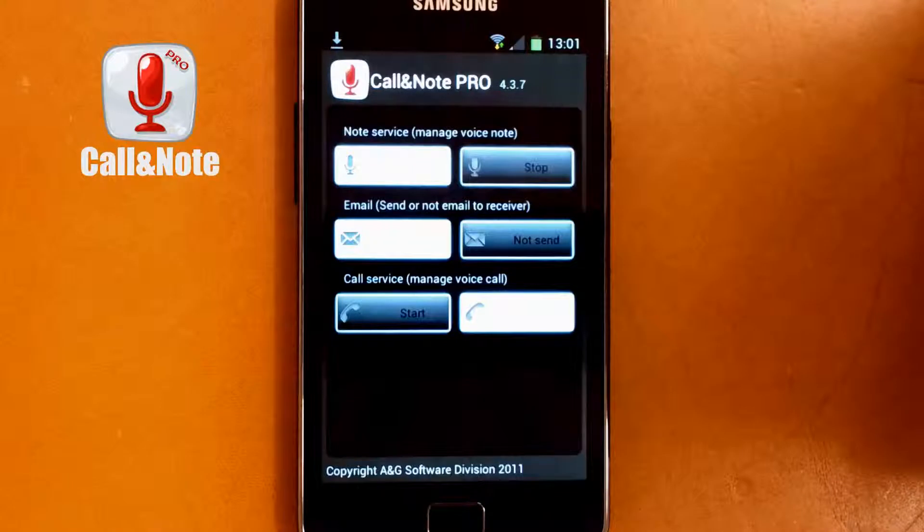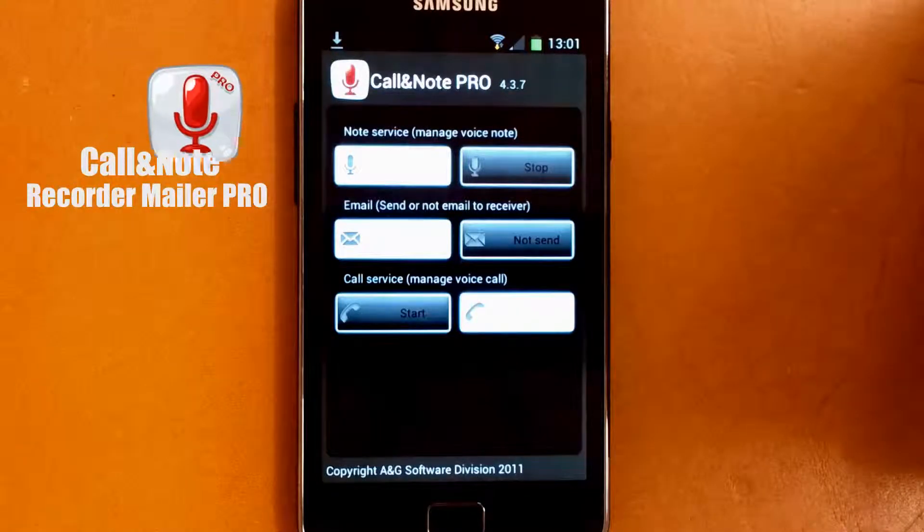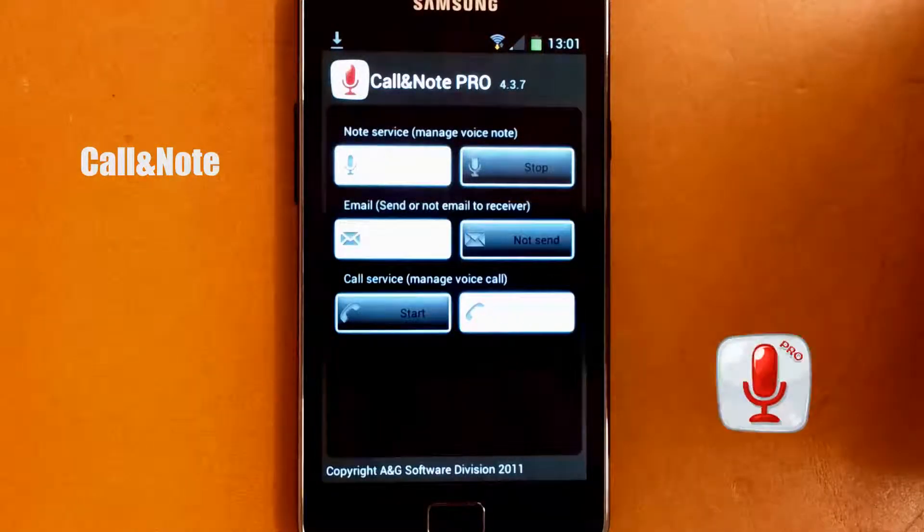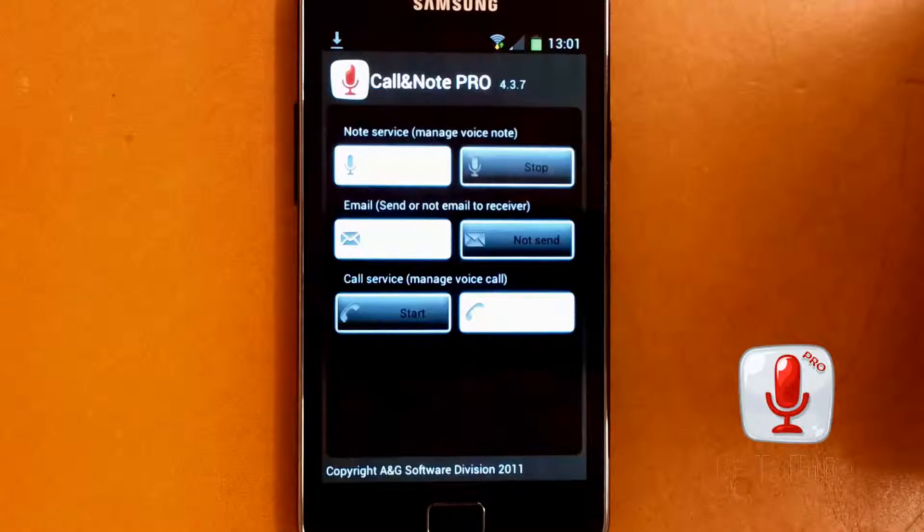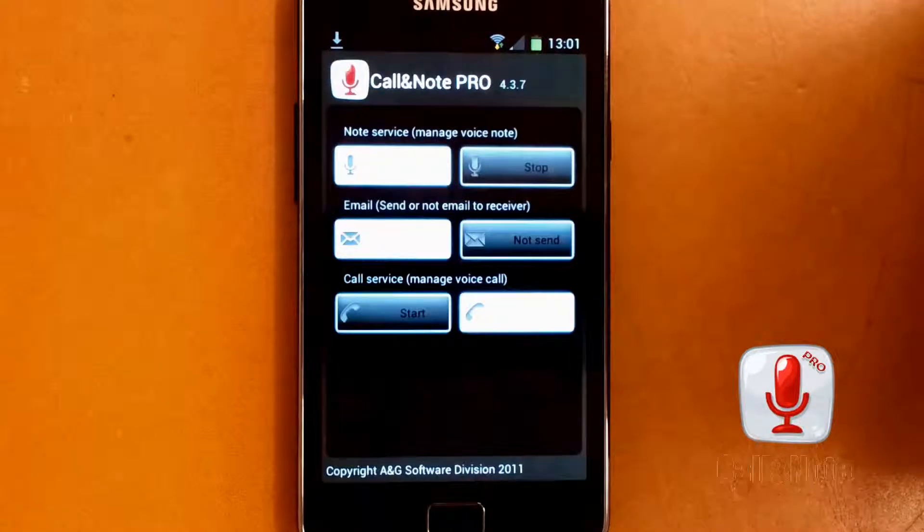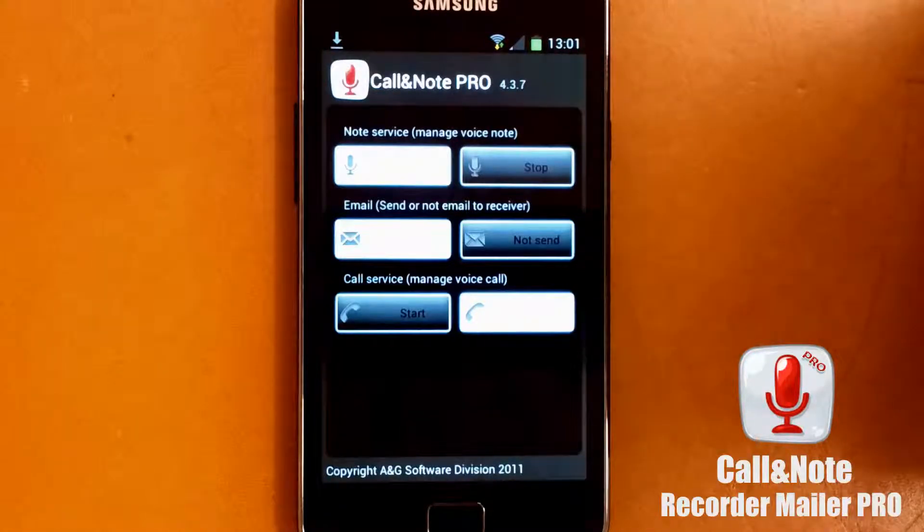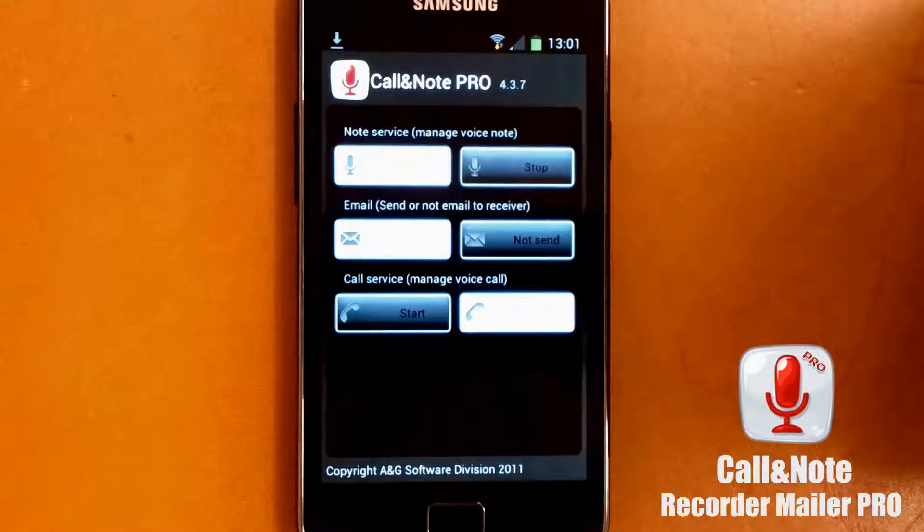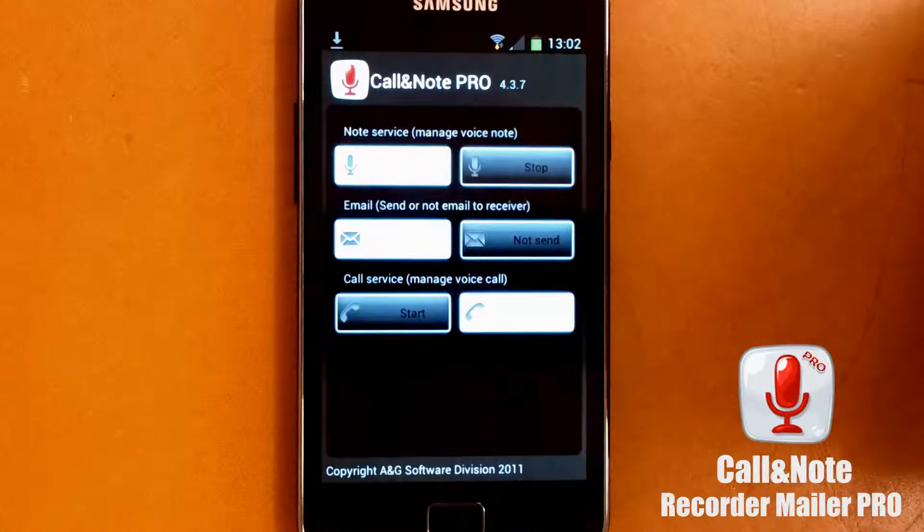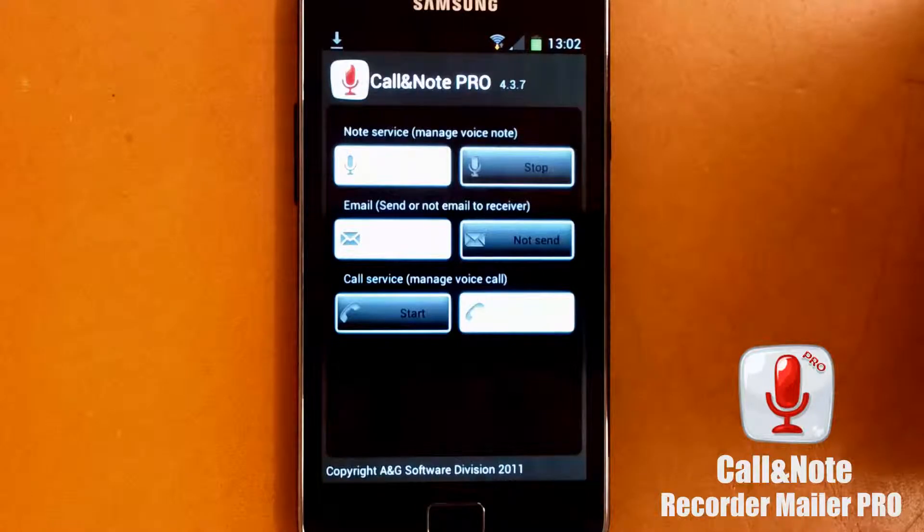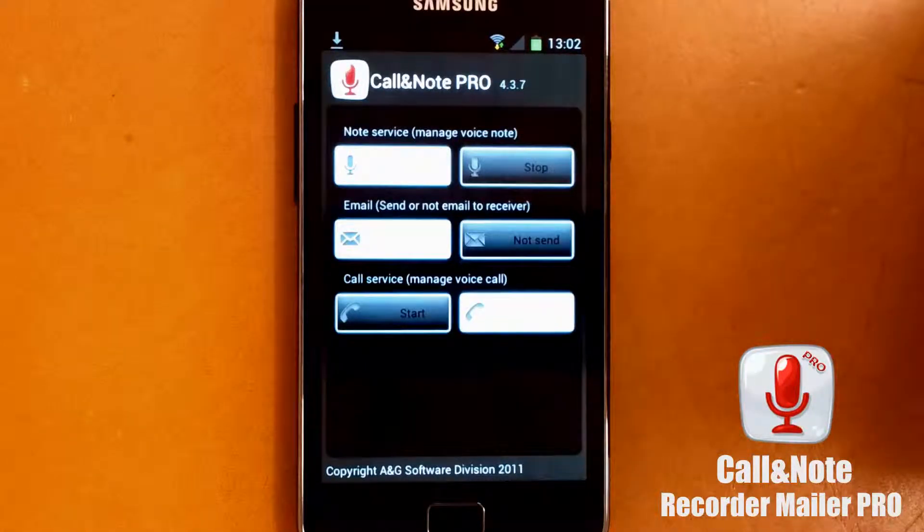If you have a Samsung Galaxy S2, you will experience some problem during the call recordings because for privacy and policy they blocked some channels, so most developers are not able anymore to record during the calls.